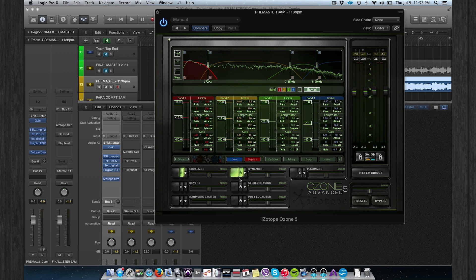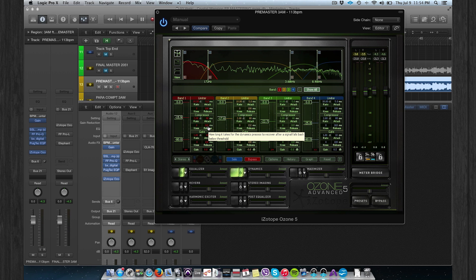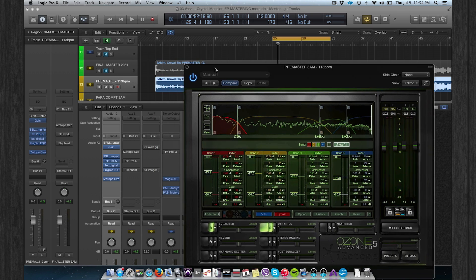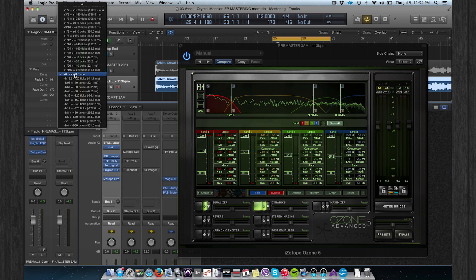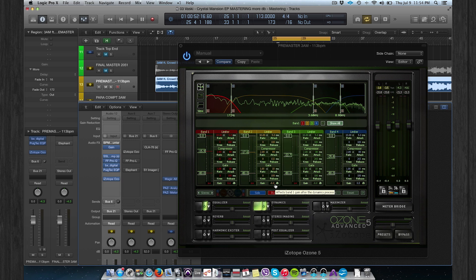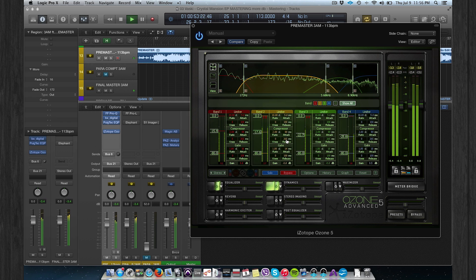This is a basic multiband compressor. As I said in part one, the release time is BPM-based — this song is 113 BPM, so the delay time of an 8th note is 265ms. My release time is set to 265ms, except for one band which is set to 132ms — a faster release — because I felt the track was a little bit too muddy in that area.